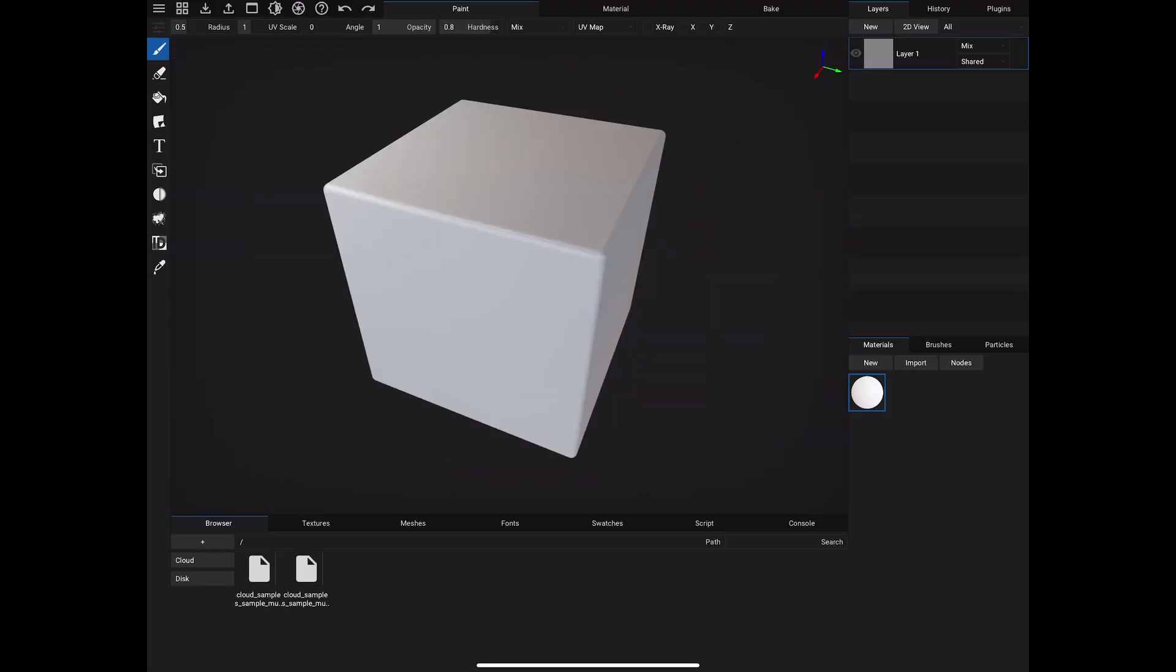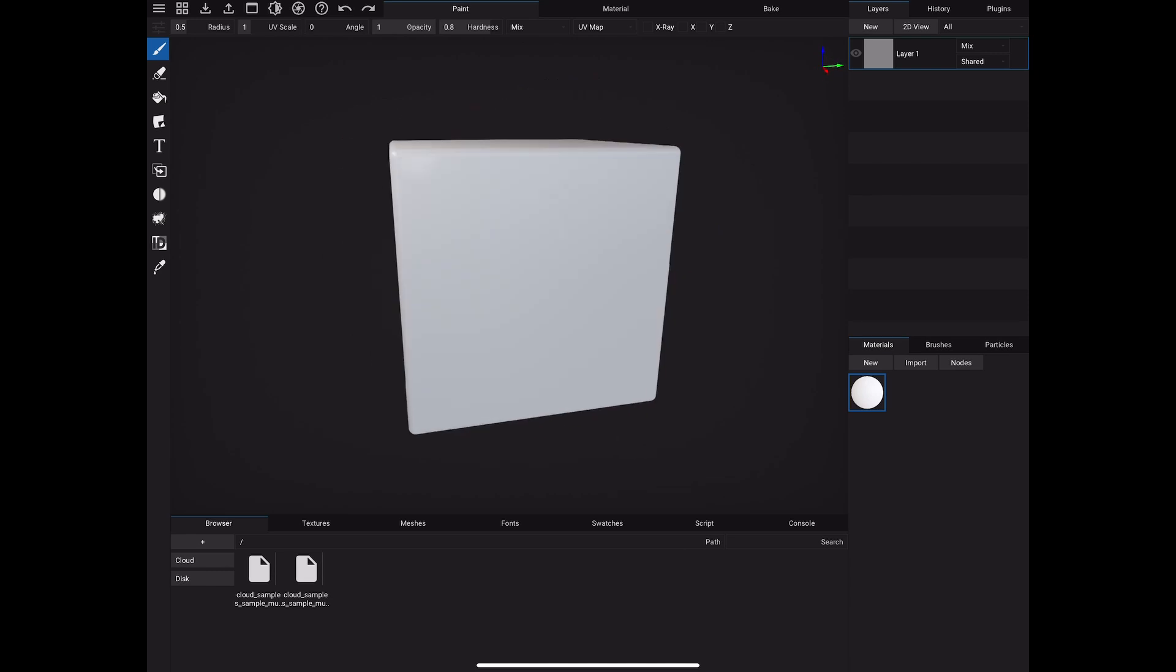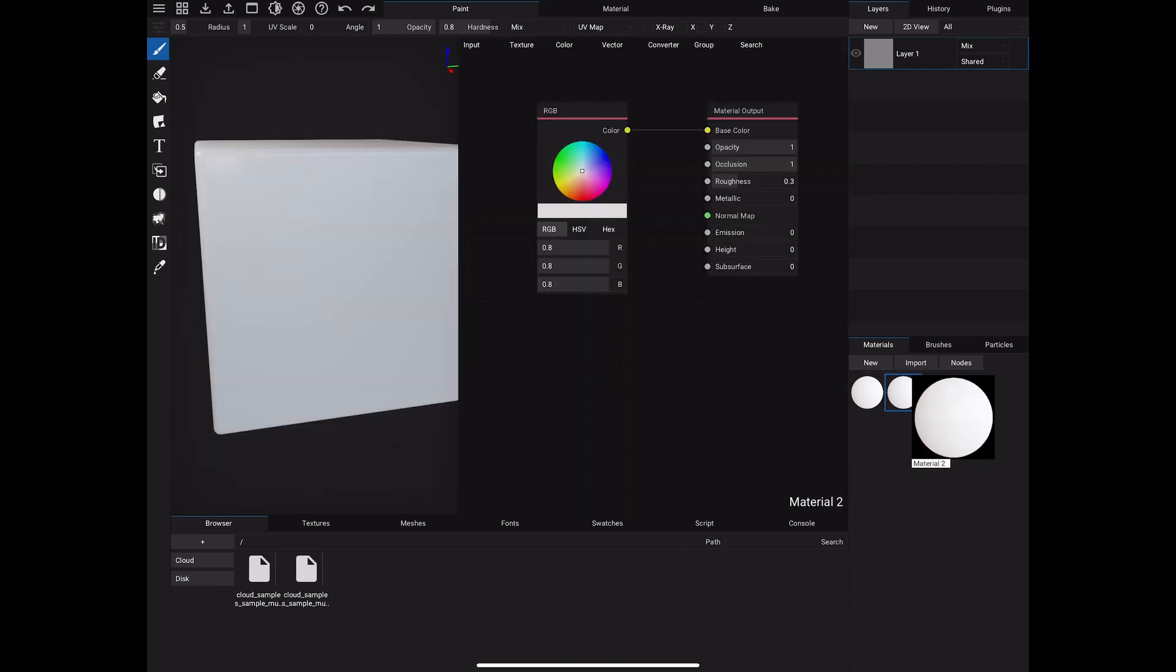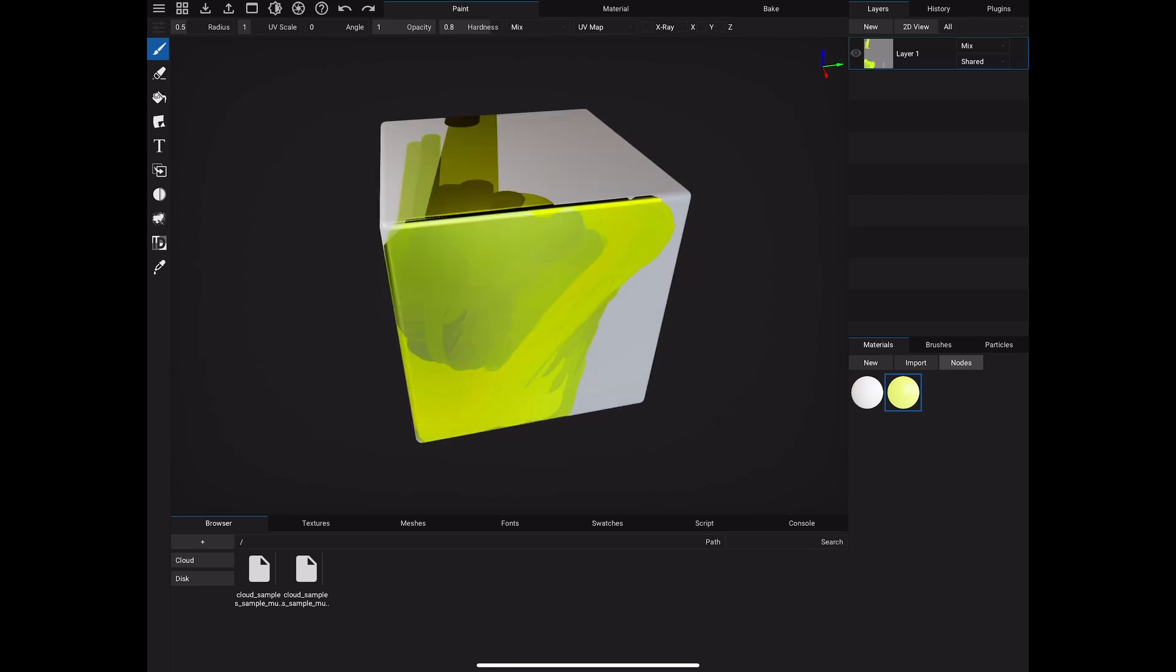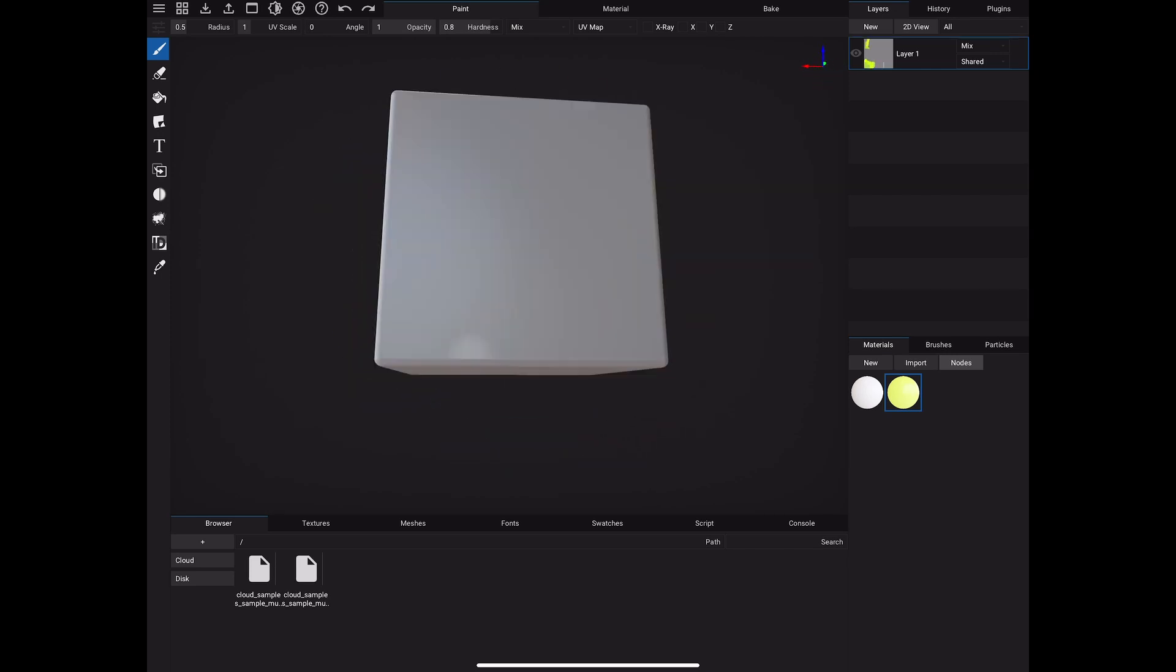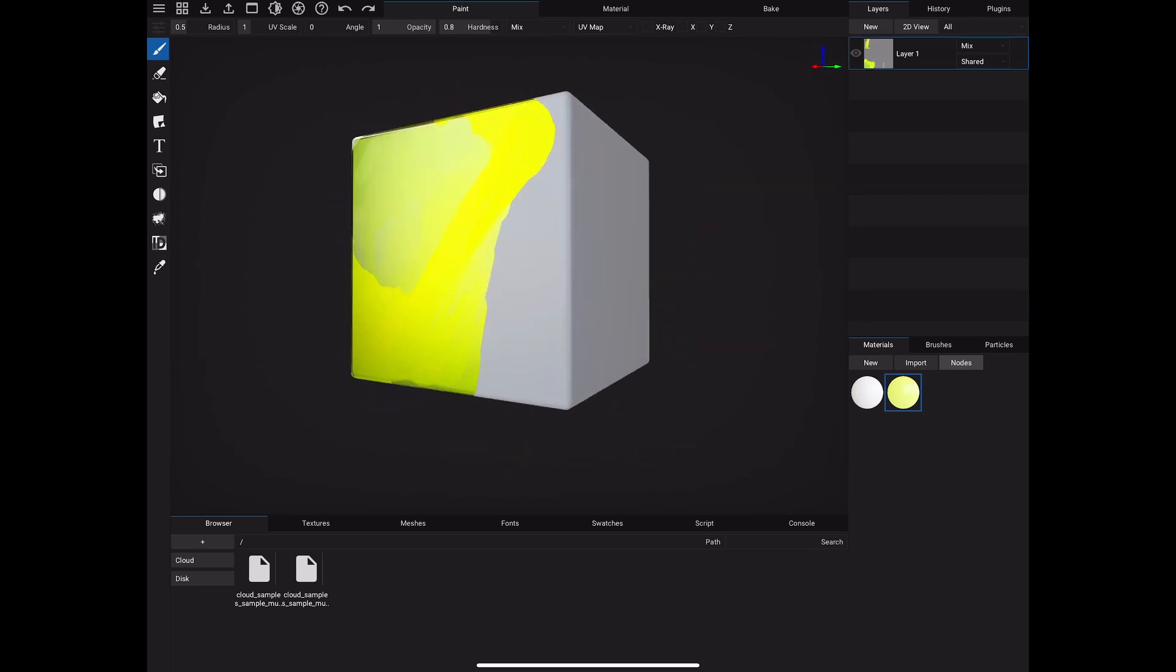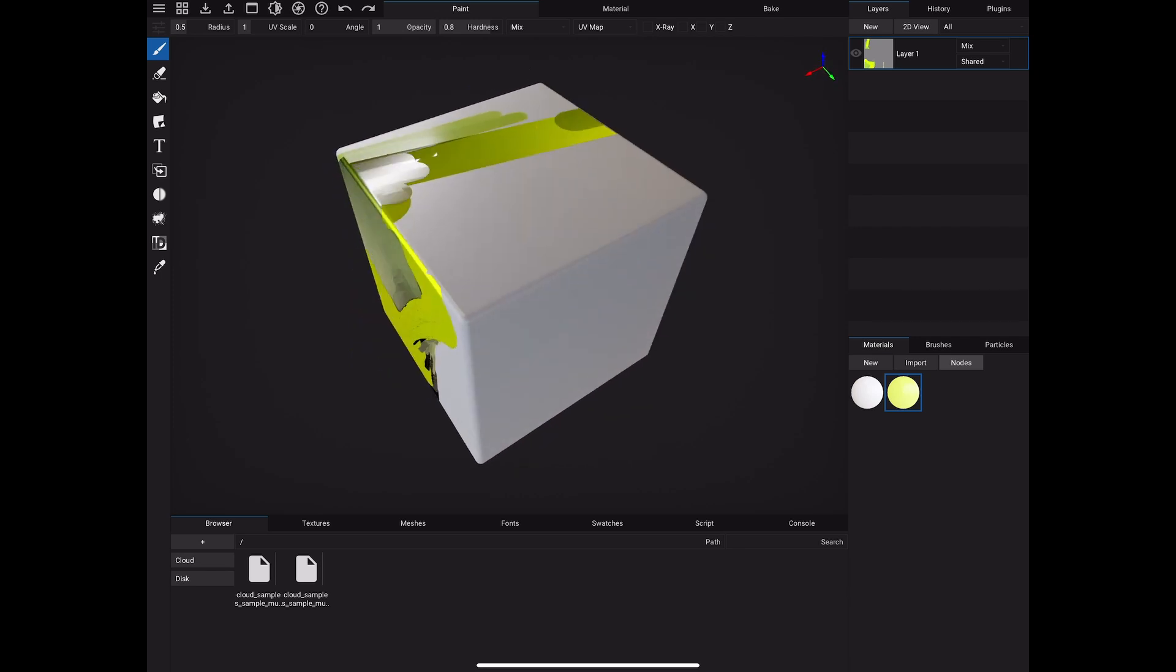go ahead and start painting on this cube here. I created my own material with some metallic and roughness values changed, and you can see me paint here on this cube. Oh my god, it's fluid as fuck, you dig what I'm saying? There's no brush lag whatsoever. I also went into the